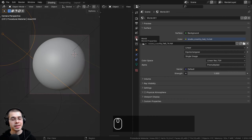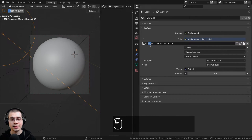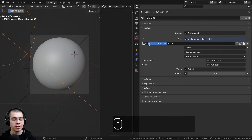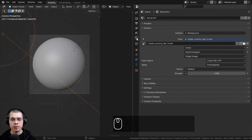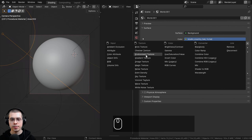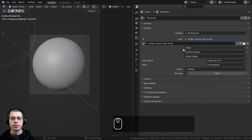To get some nice realistic lighting, I went over to the world properties and added the Studio Country Hall HDRI — this is a free HDRI from polyhaven.com, and I'll have a link in the description. I downloaded the 1k HDR version. Once you download the HDRI, go to the world properties, click the yellow dot next to color, choose environment texture, and click Open to load it.